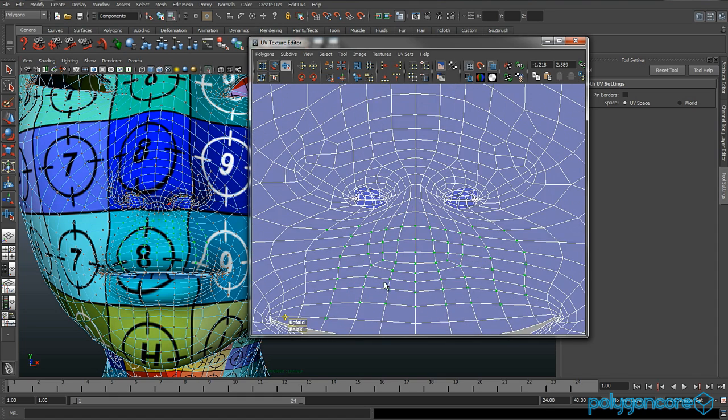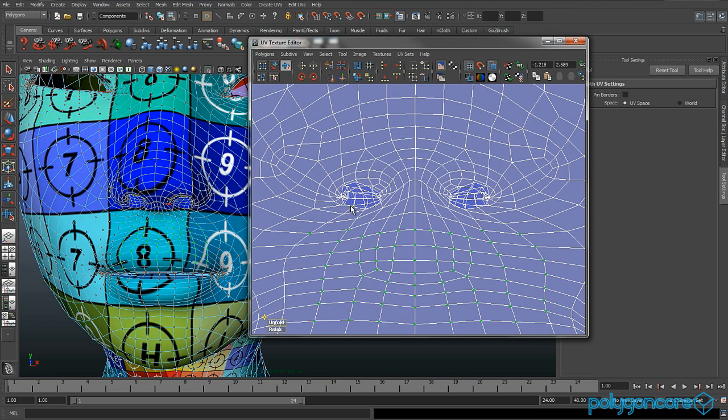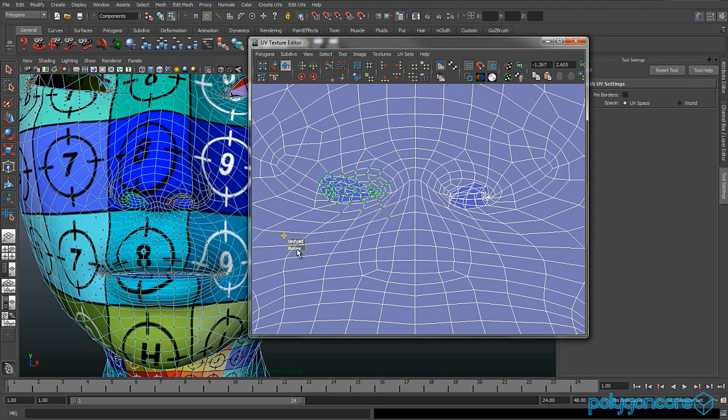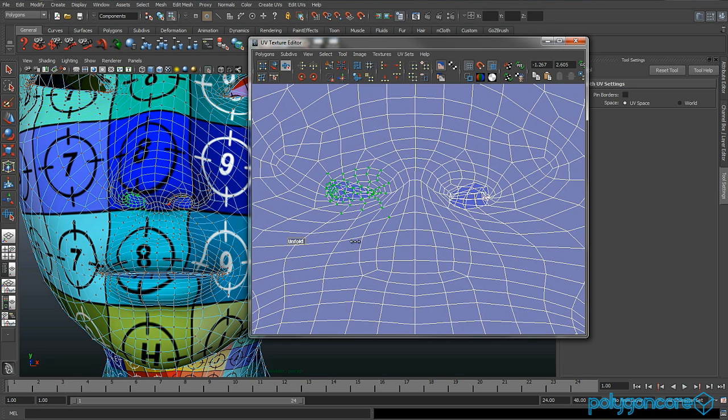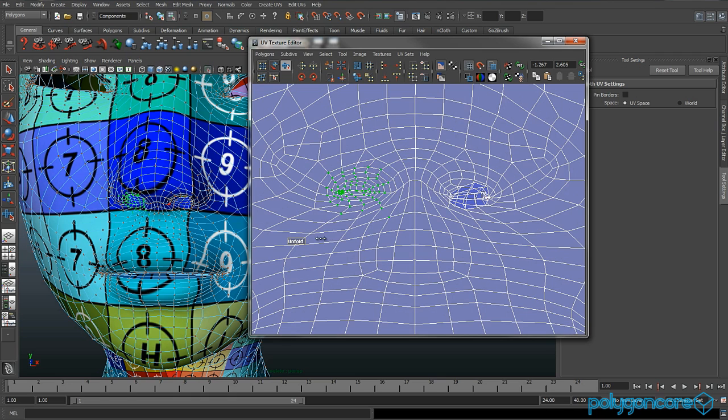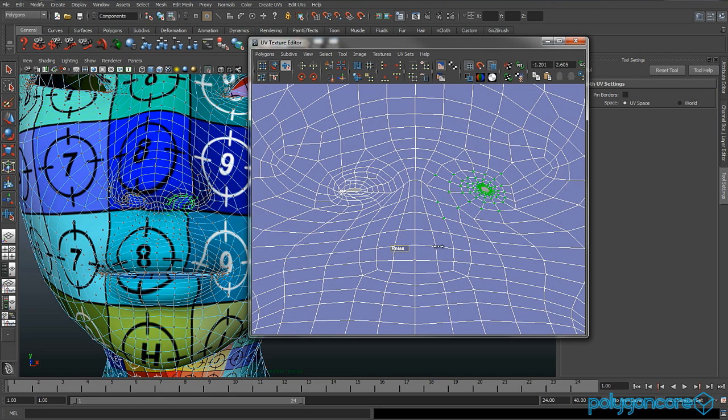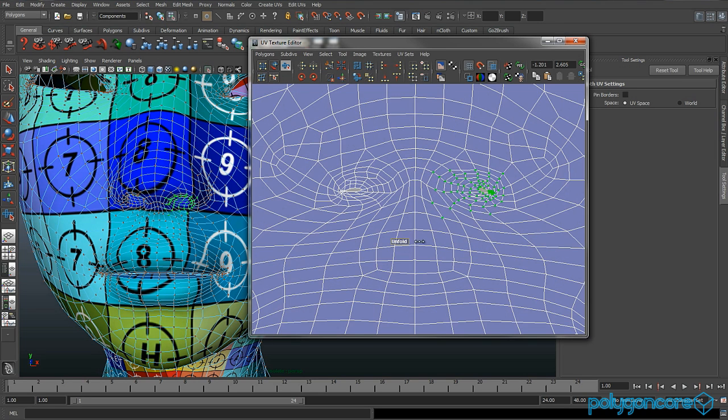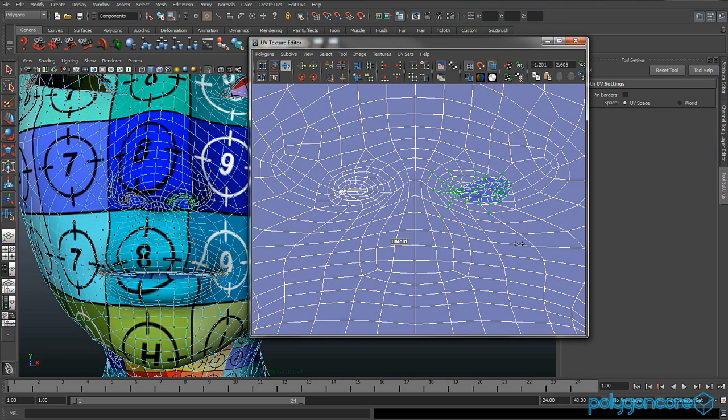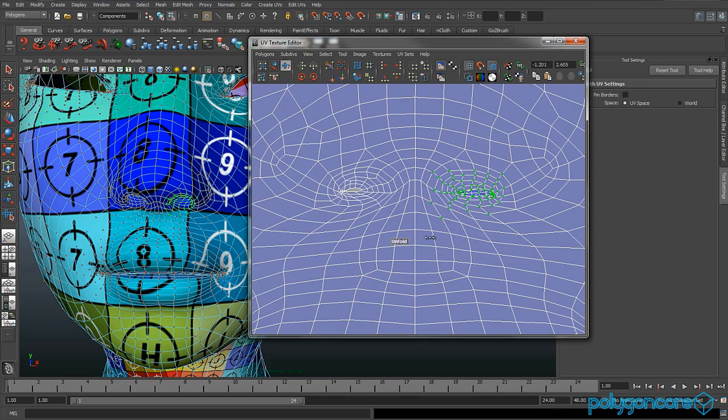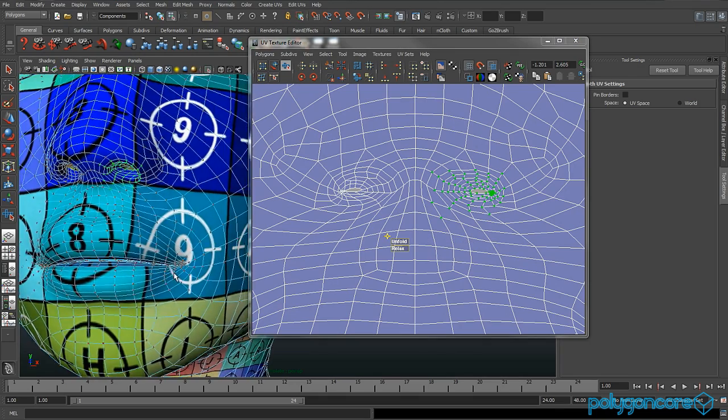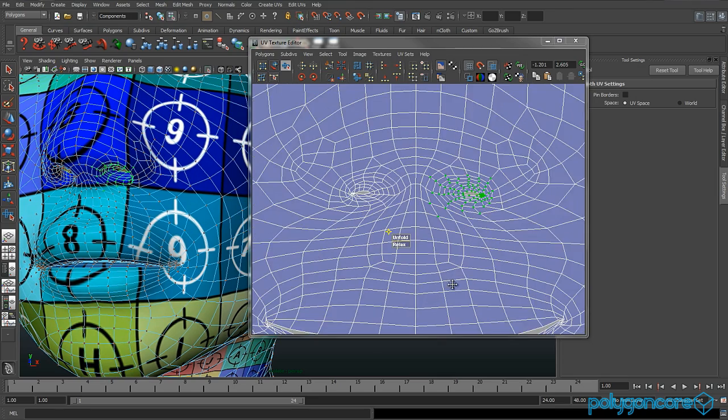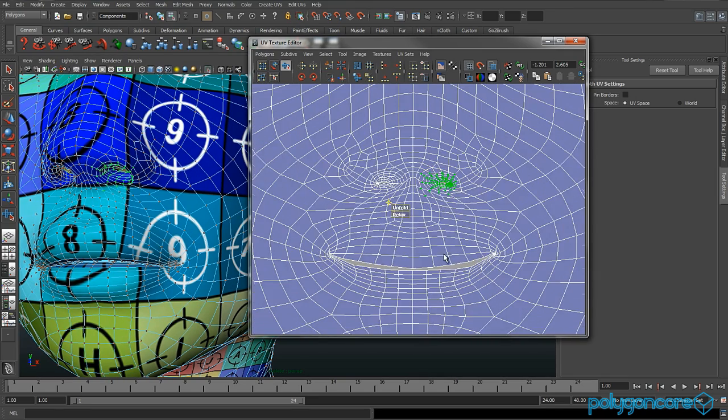Now you can do the upper mouth part underneath your nose. Now we can get working on the nostrils. Select the nostrils and unfold them, and the other side. You want to get it about like that.